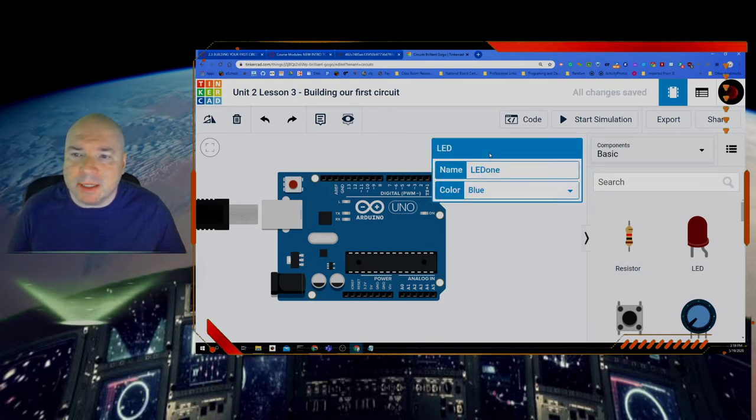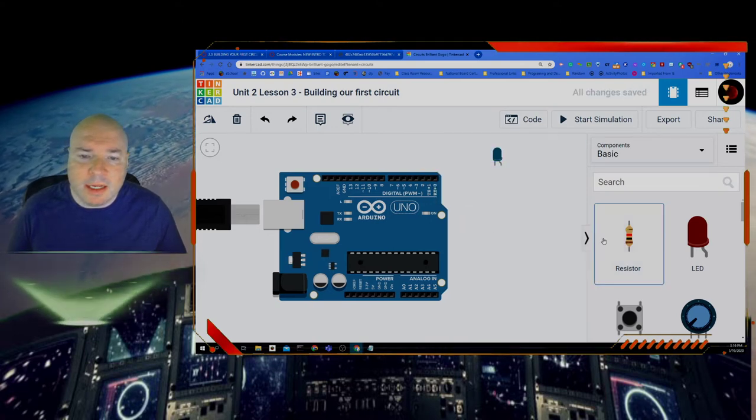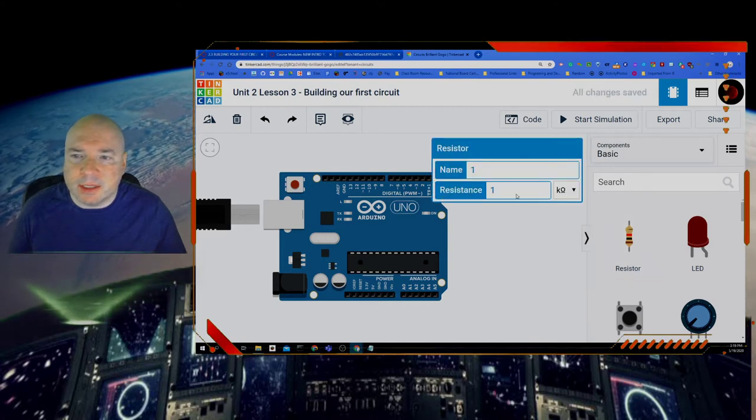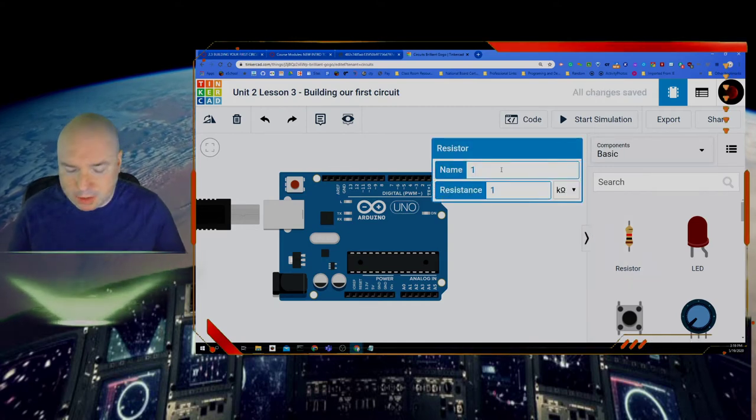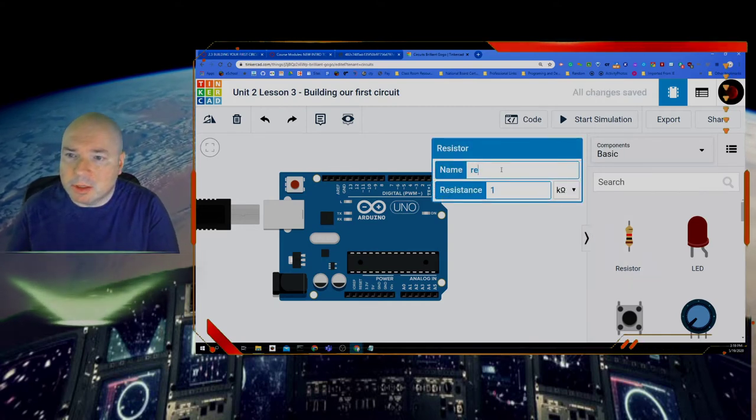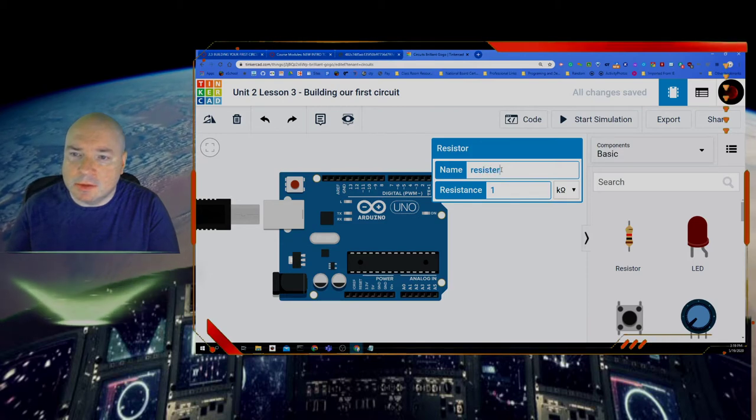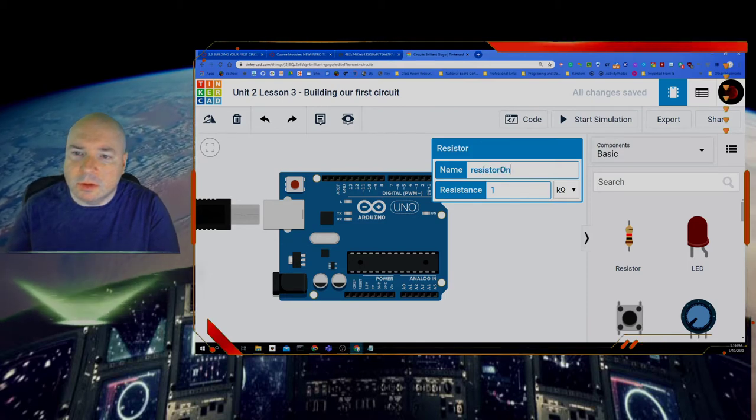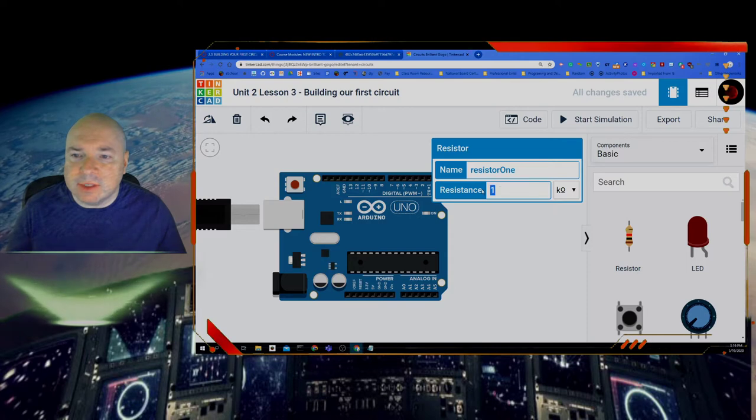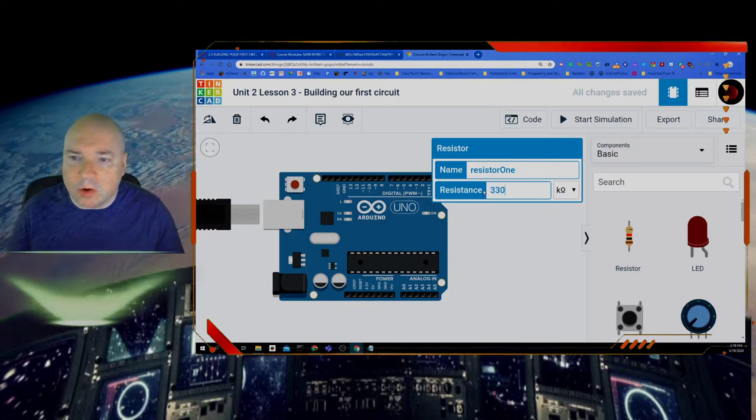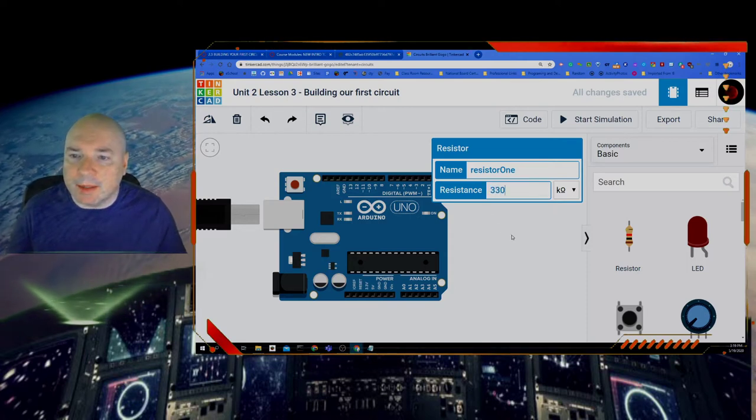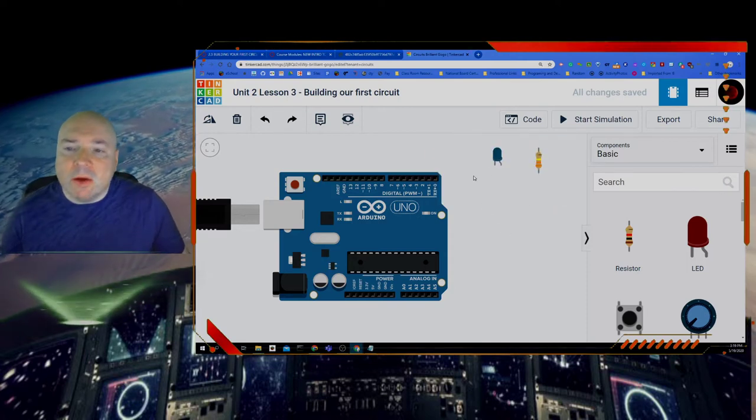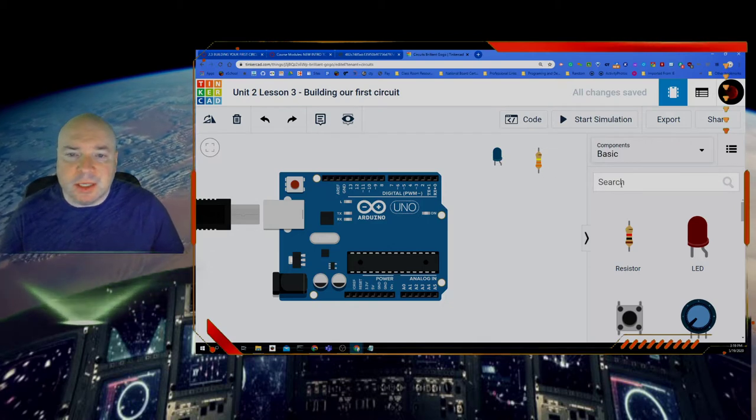So we got a nice blue LED and then I need a resistor. We're going to talk more about this in a little bit but we're going to call this resistor 1 and I'm going to set the resistance to 330 ohms and we'll talk about that in a couple minutes. So we have our LED and our resistor.